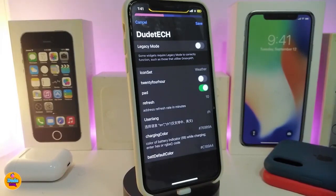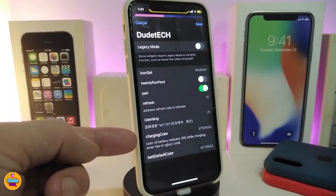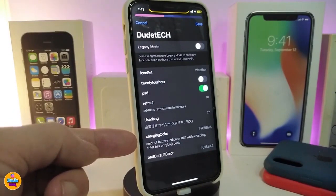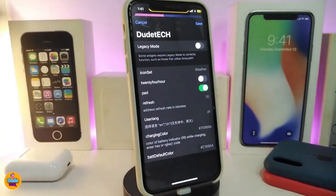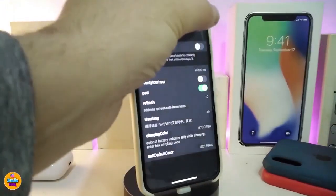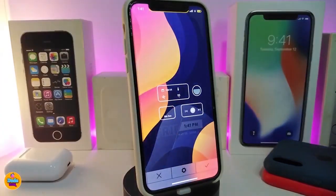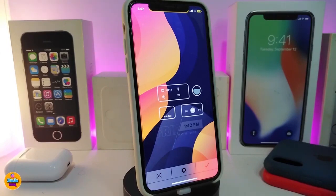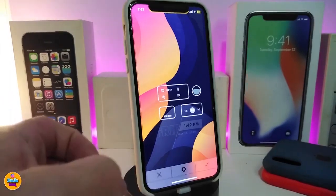Options include icon set customization, a 24-hour time toggle, a refresh setting, and a charging color option you can tap to change. There is also a default color option — tap it, enter any color code you want, and tap Save to change the colors in the widget. If you're looking to add this to your iPhone, this one is called DSBDADA33.